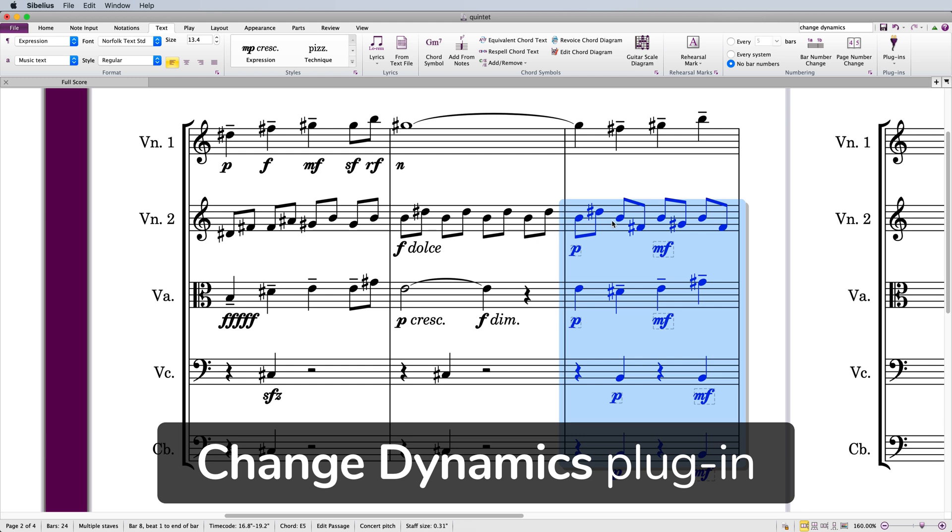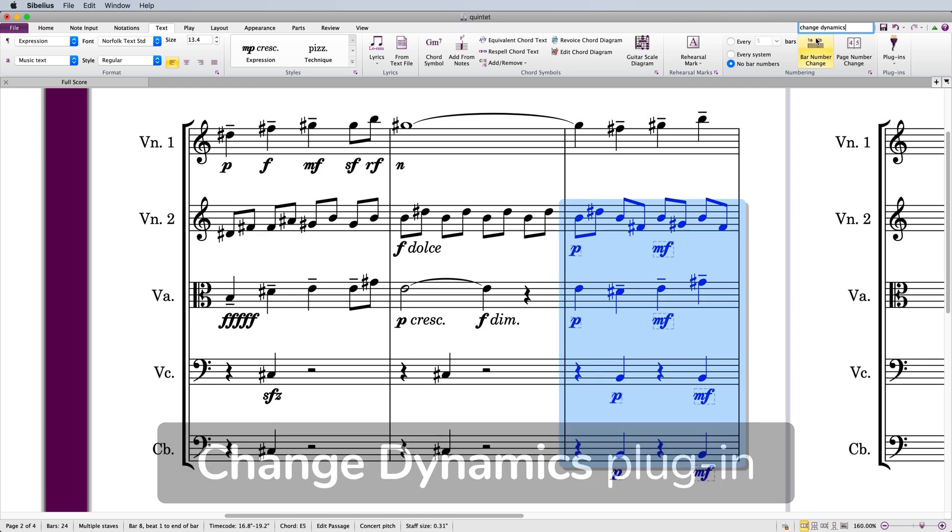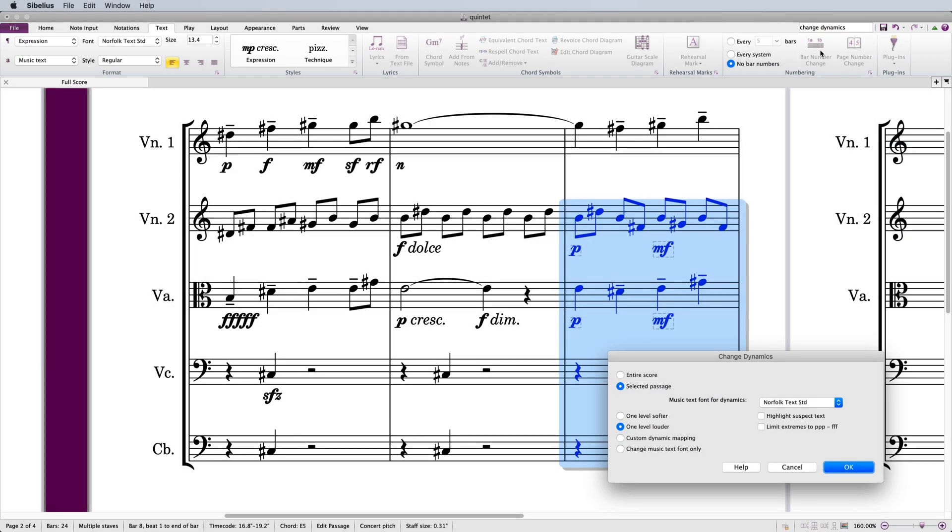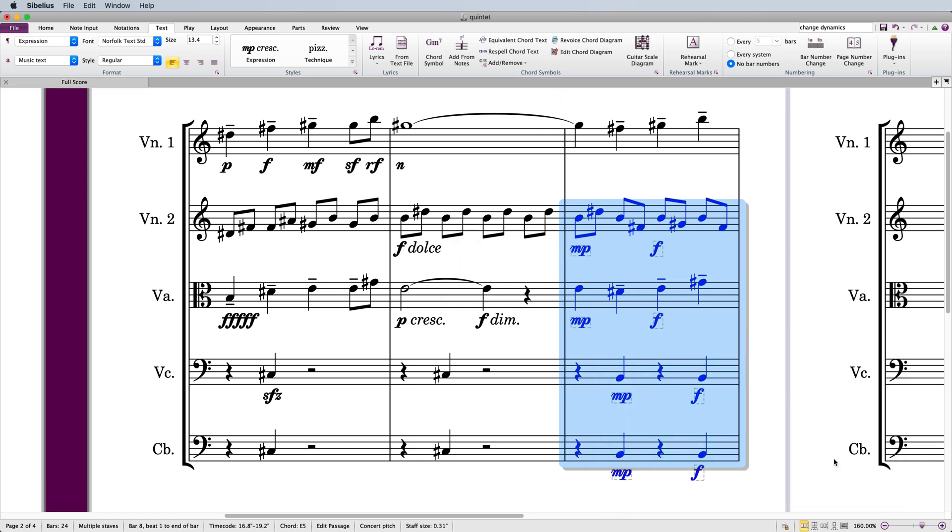Another way to change dynamics is to use the Change Dynamics plugin, which comes with Sibelius. You can get to it by searching for it in the ribbon. This plugin is a quick way to change all of your dynamics one level, louder or softer.